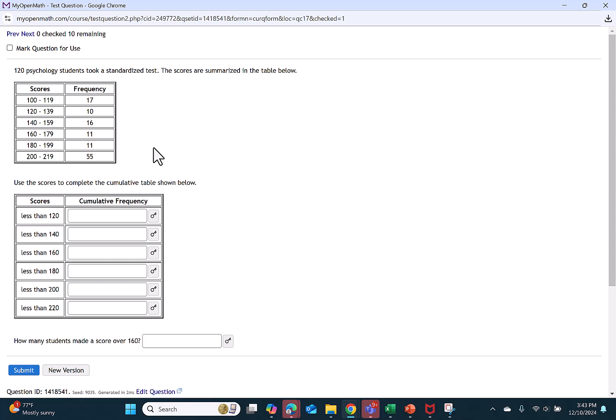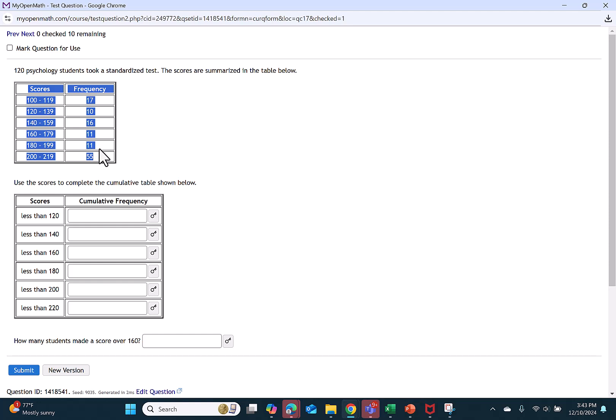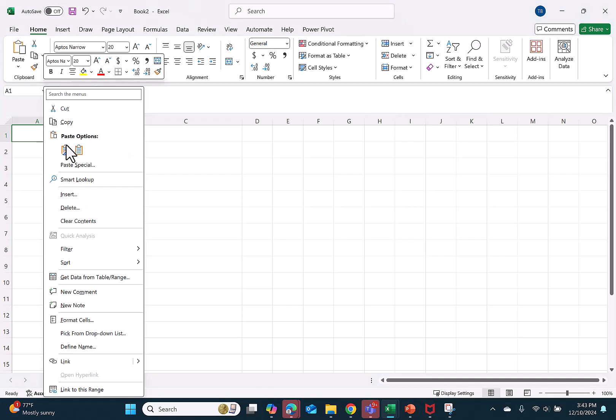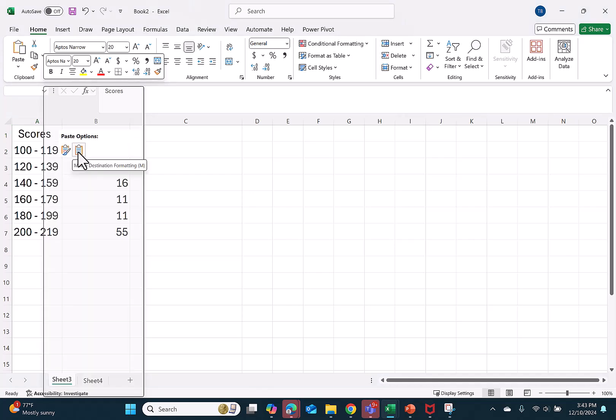To have Excel do these calculations for us, we start by highlighting our frequency distribution and then hitting ctrl c. Then we go to Excel, right click, select paste using match destination formatting.